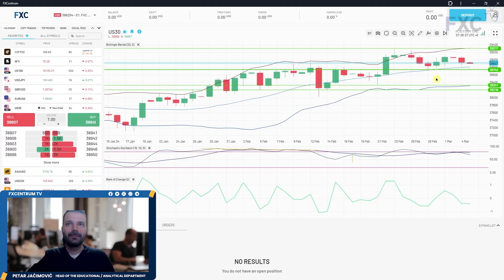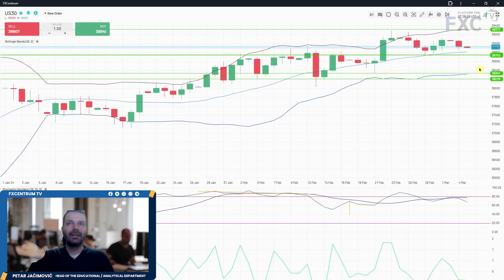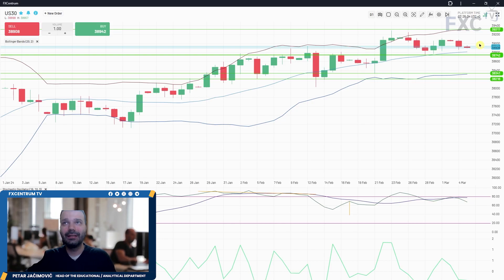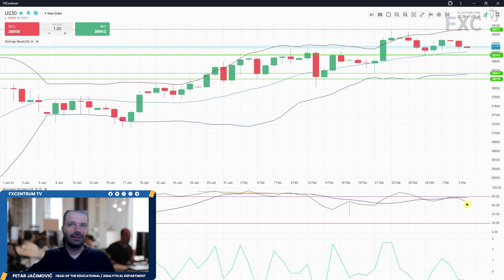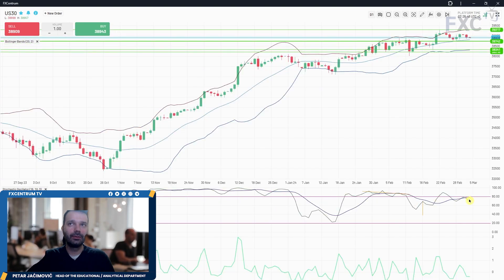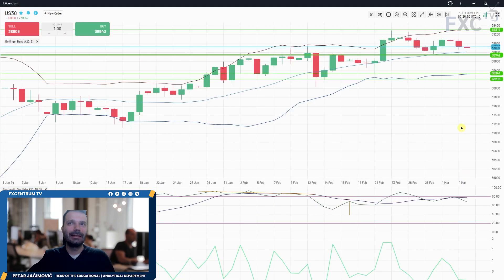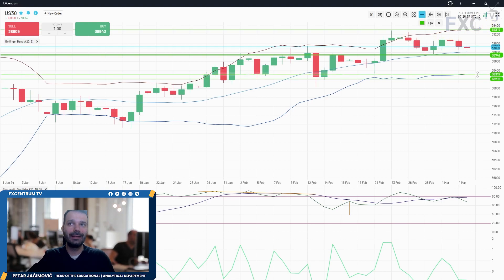US 30 is just in a sideways range, with support at 38,740 and resistance around 39,317. The fast line is going down and the slow line is trying to change from bull to bear. Still need to respect the middle Bollinger Band and watch for a potential breakout. The lower Bollinger Band is set at 38,317.